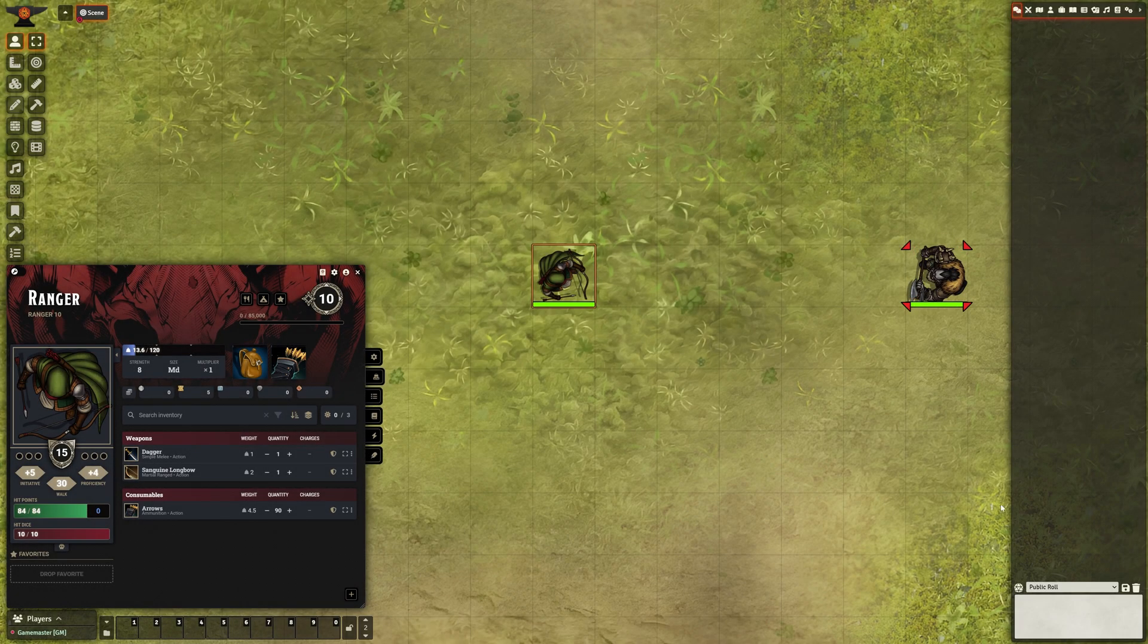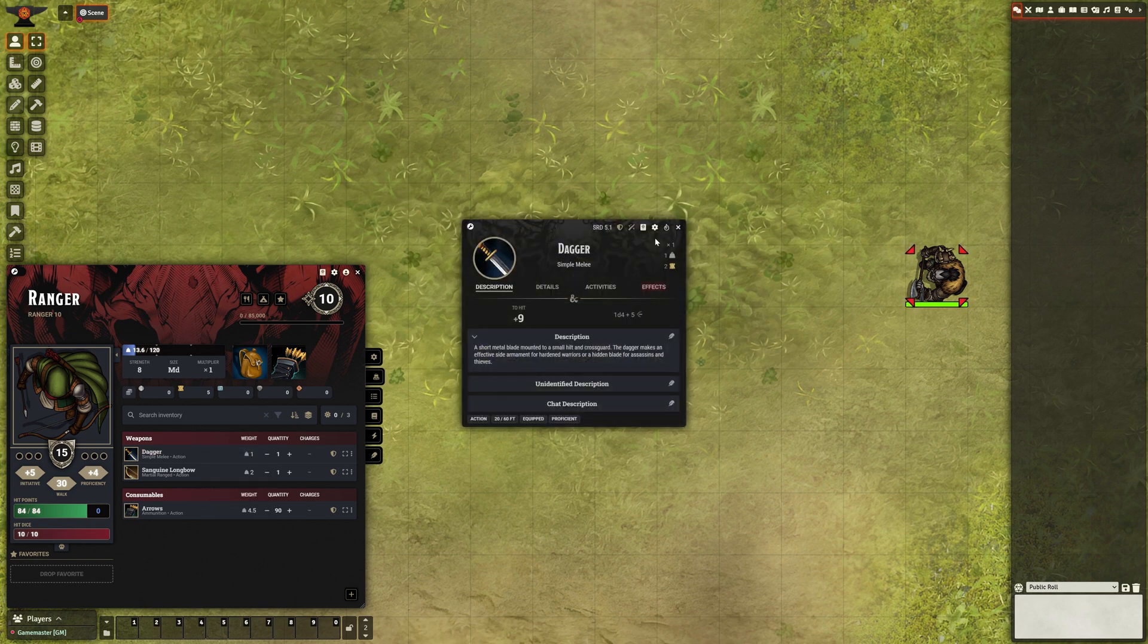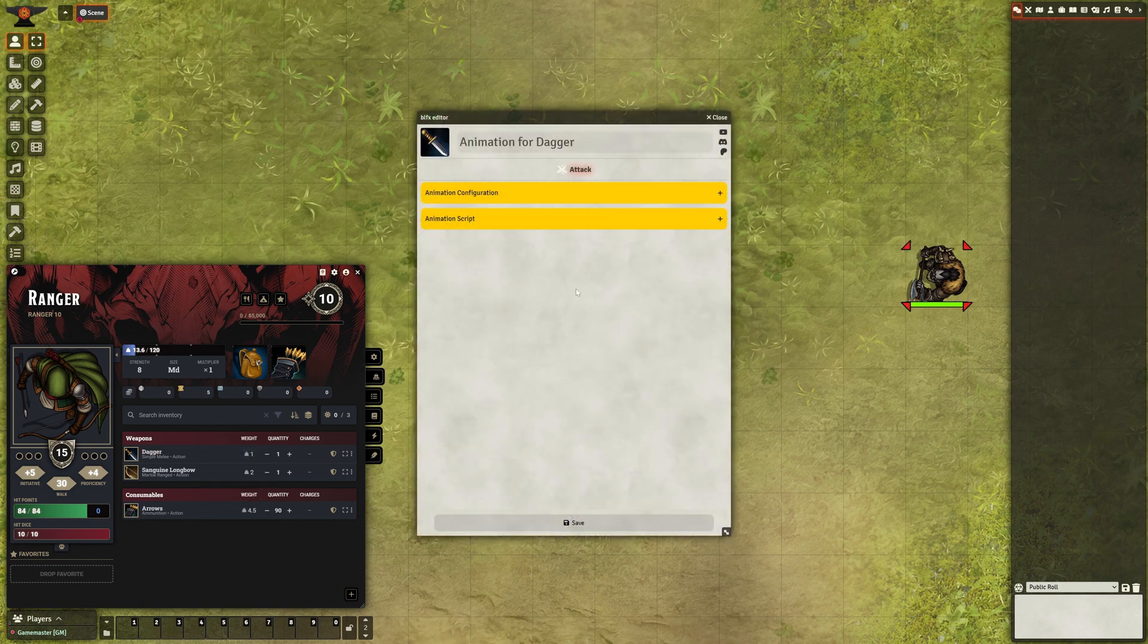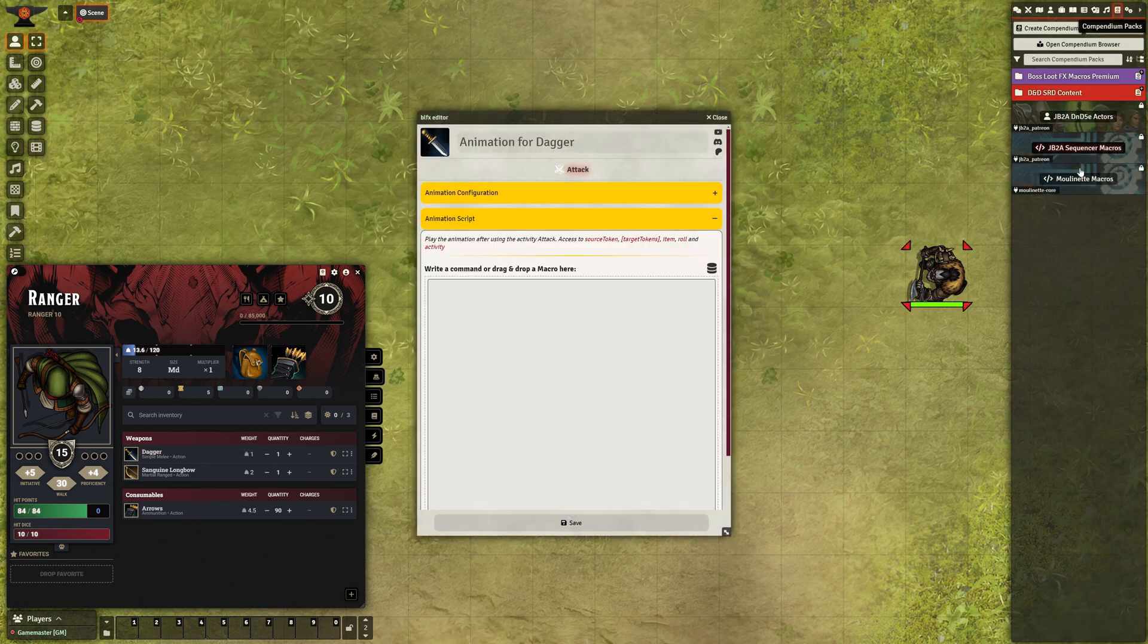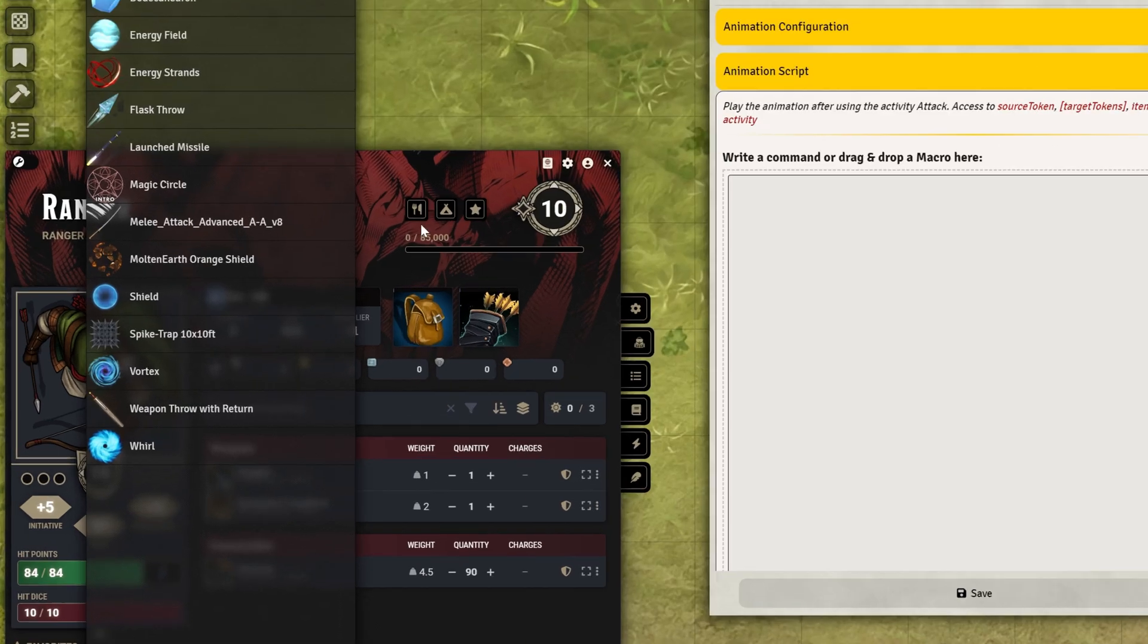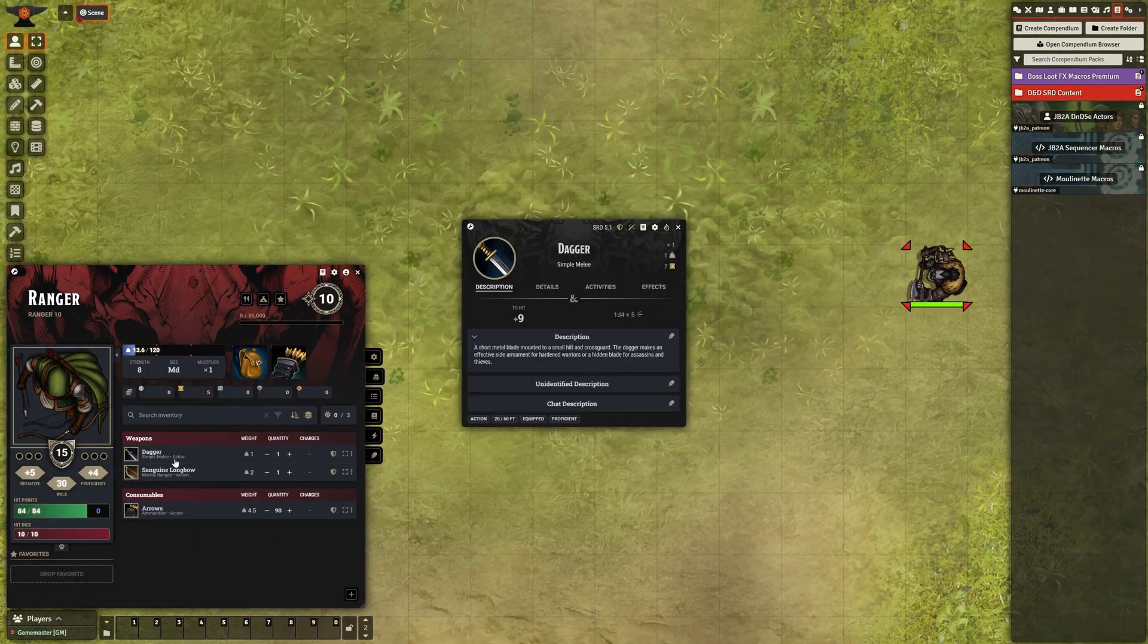The Animation Scripts section is incredibly powerful, allowing you to write custom code from scratch or even drag and drop macros from anywhere.